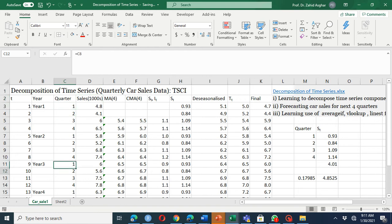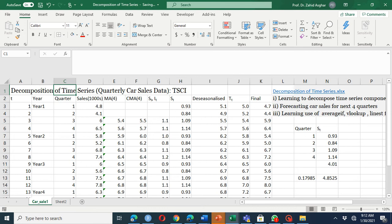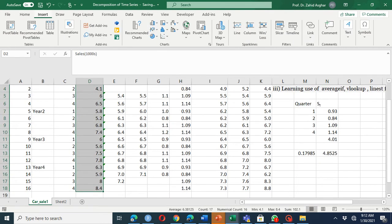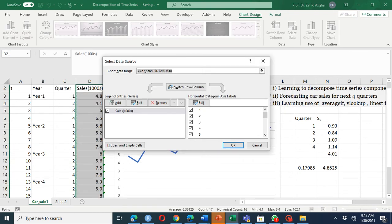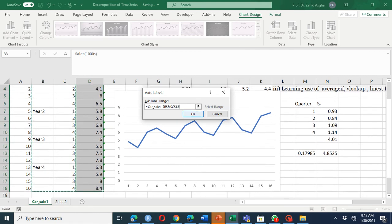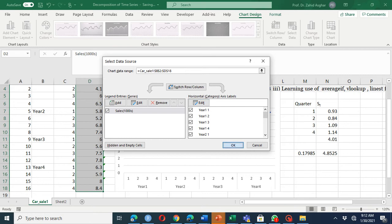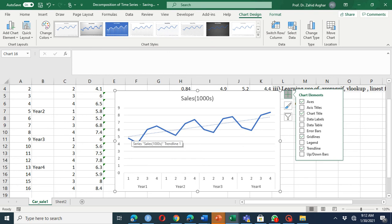We are going to forecast data for the fifth year. If we plot this data, you'll see a clear pattern of seasonality. If we fit a trend line on this data, you will see that the trend line basically overestimates for quarters one and two and underestimates for quarters three and four.